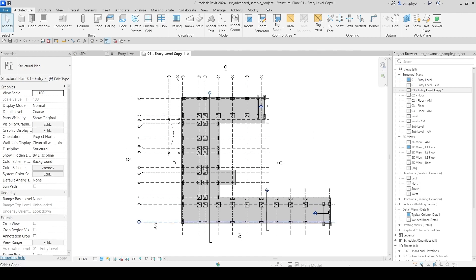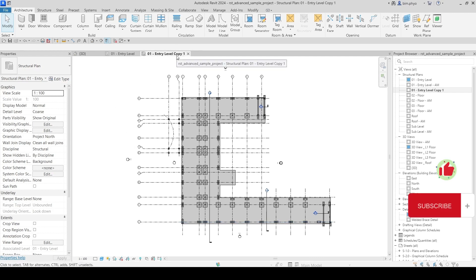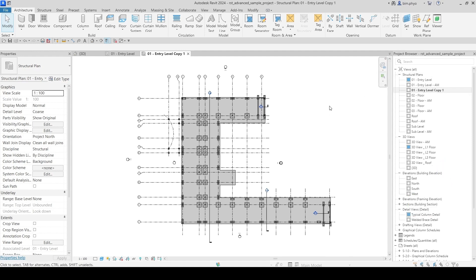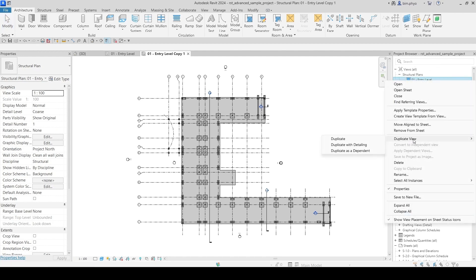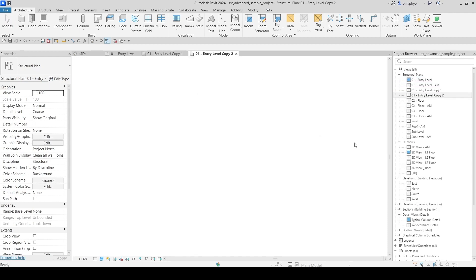When you duplicate the view, look at the difference — there is no annotation here. The duplicate option does not bring annotations over to the duplicated view. That copy has nothing to do with detailing and is not the same as dependent. That is what 'duplicate' means — it's just a copy.